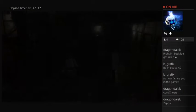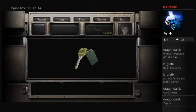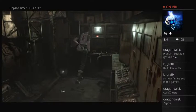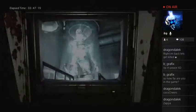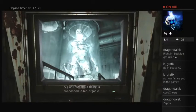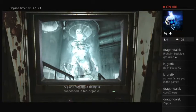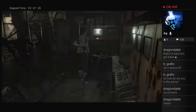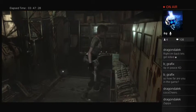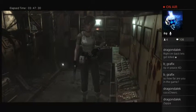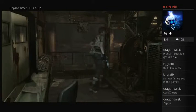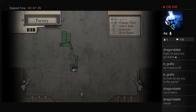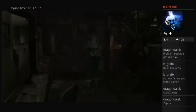What's this? You gotta be kidding me. A giant humanoid being is suspended in bio-organic fluid inside a capsule.